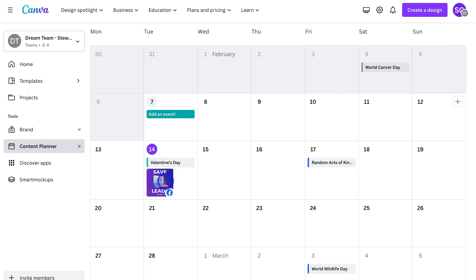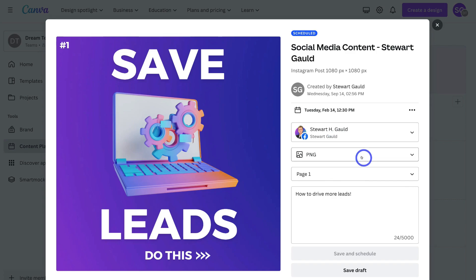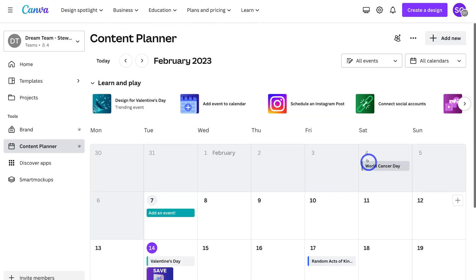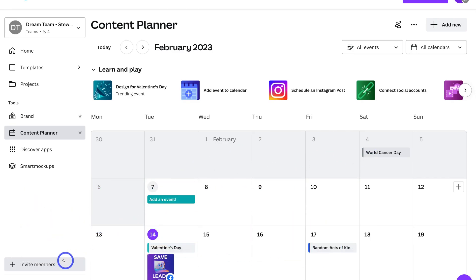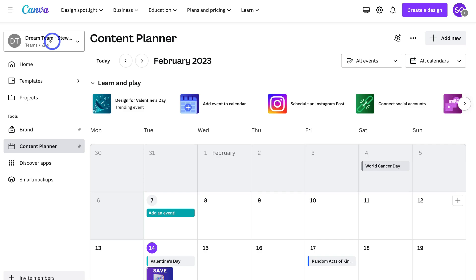If I click on this post, I can go ahead and change some of the details before it's scheduled and published. We can also navigate up to Invite Members — you can invite members and create teams that can engage and collaborate with you on your content planner. This means you do not have to handle social media marketing activities yourself, and your team can help design, create, and schedule content.